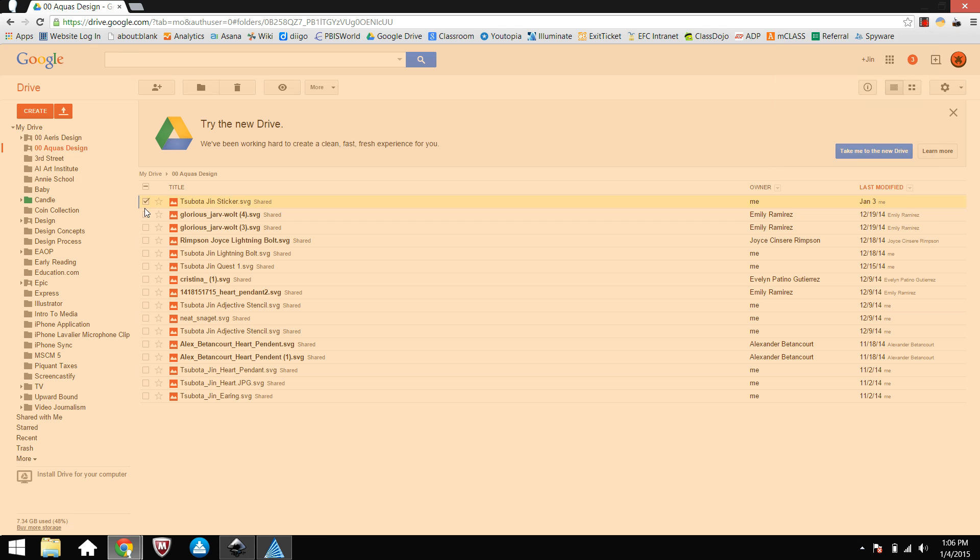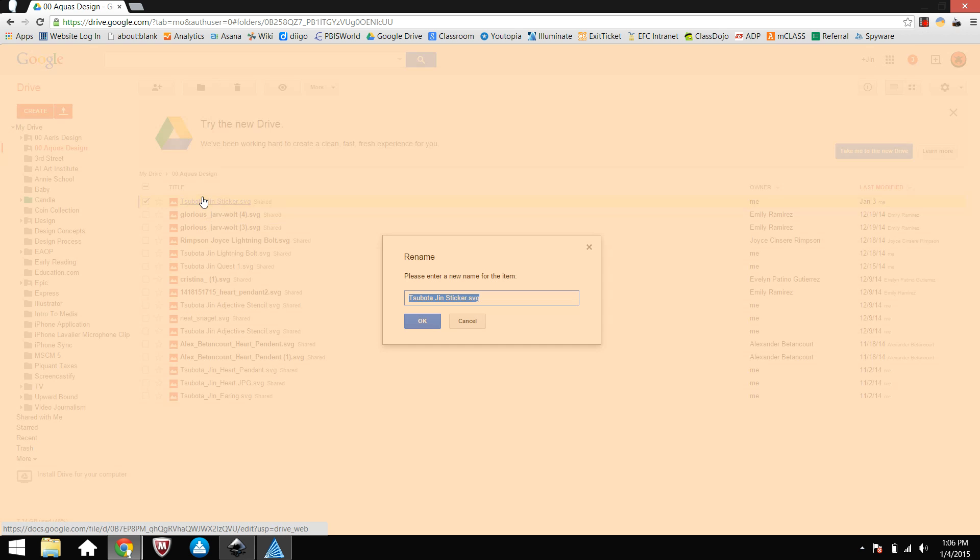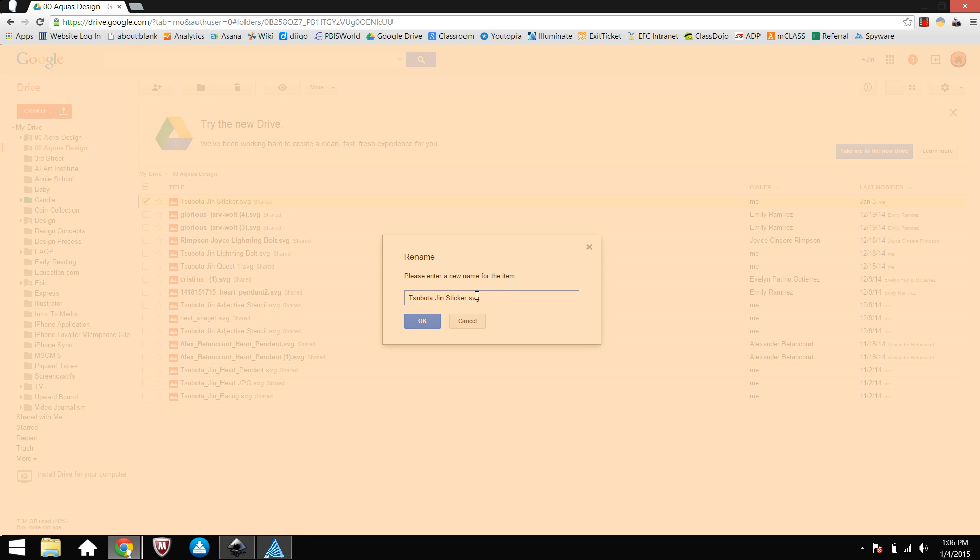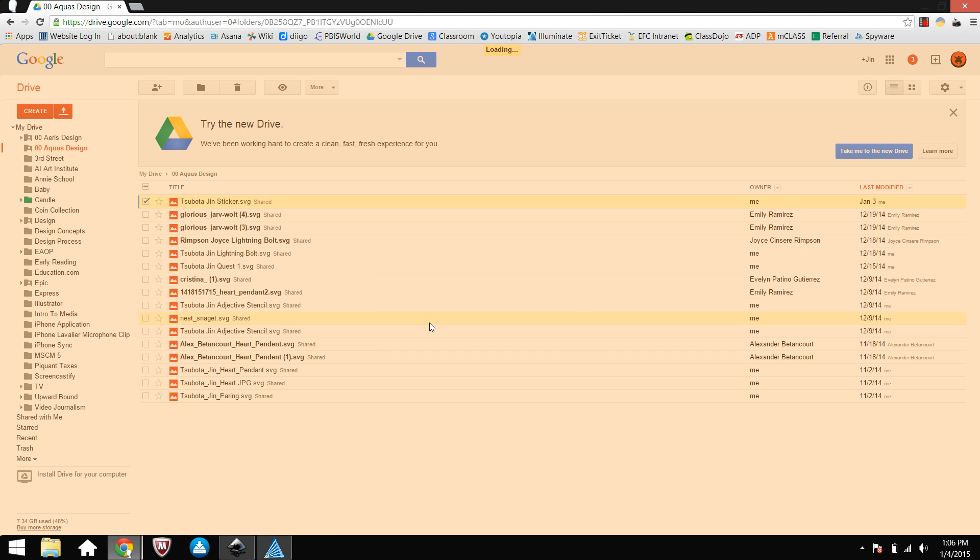Make sure you name your file last name, first name. If you haven't, make sure you click there, hit rename, and make sure you change it so it's last name, first name, sticker.svg or whatever it is .svg. Again, make sure the SVG is at the end right there.